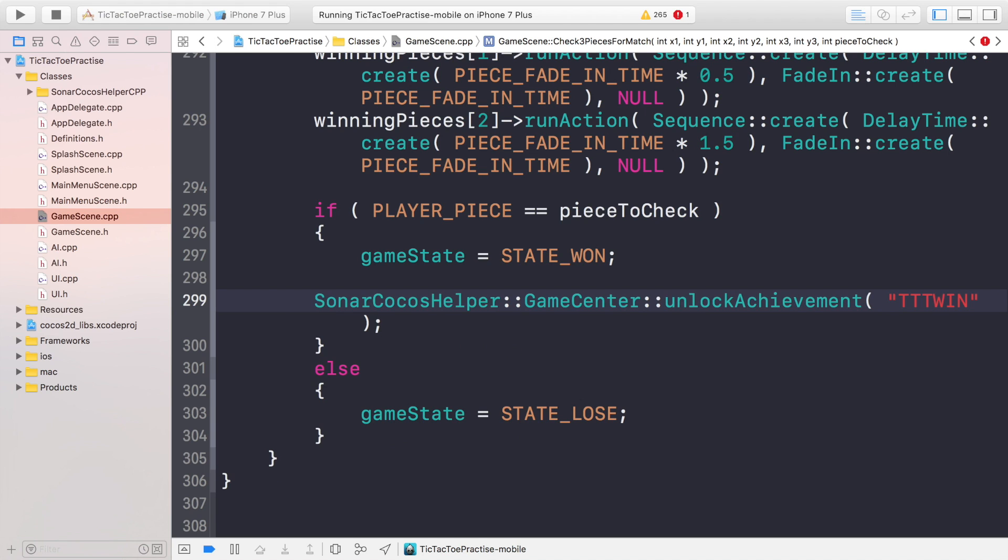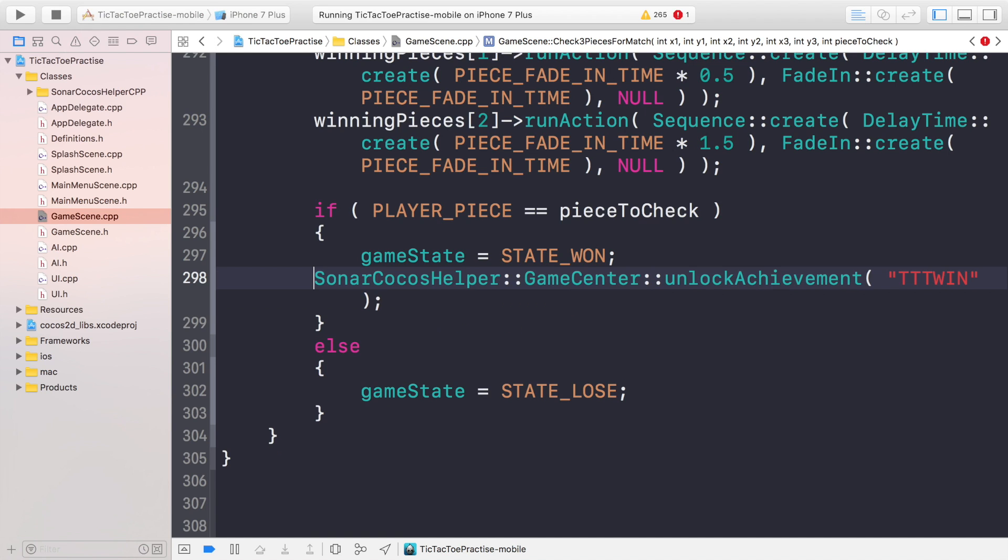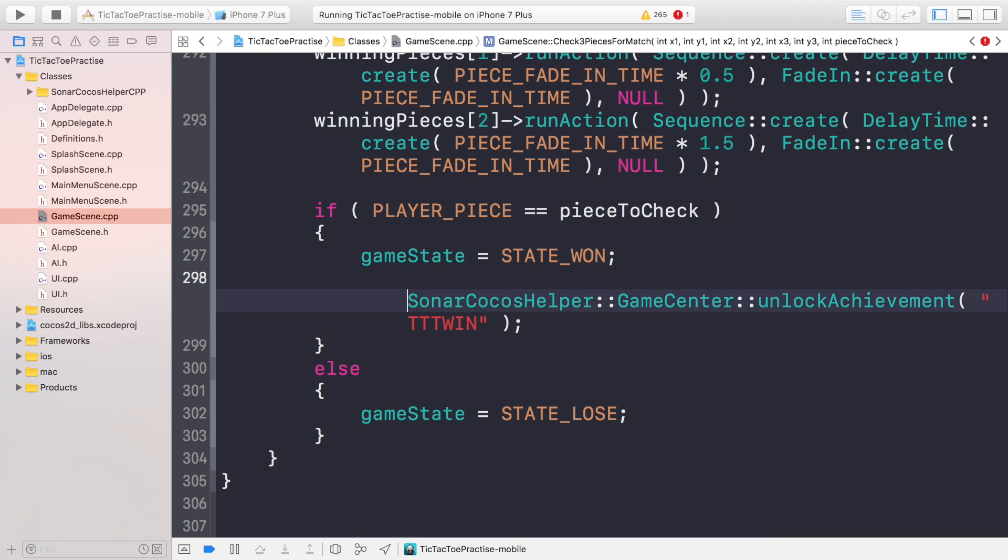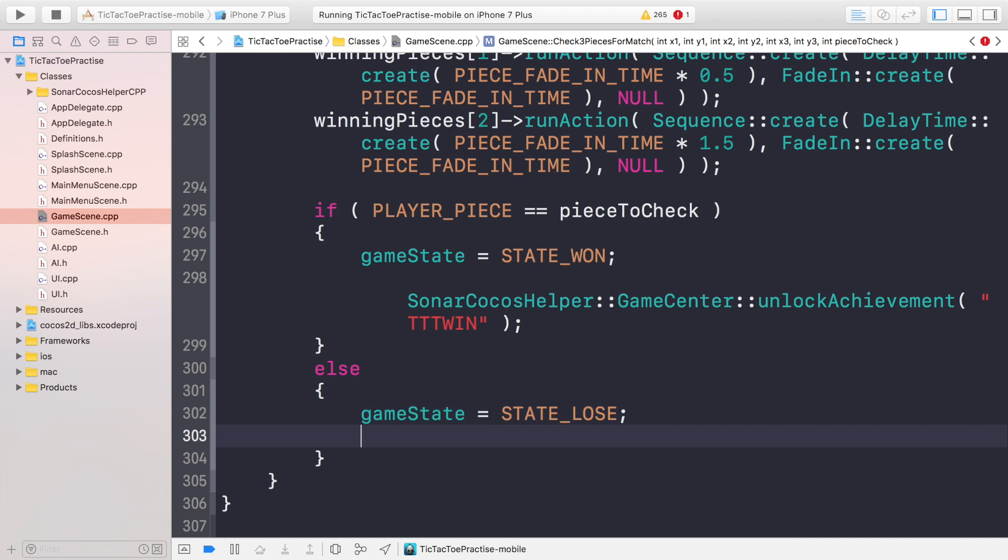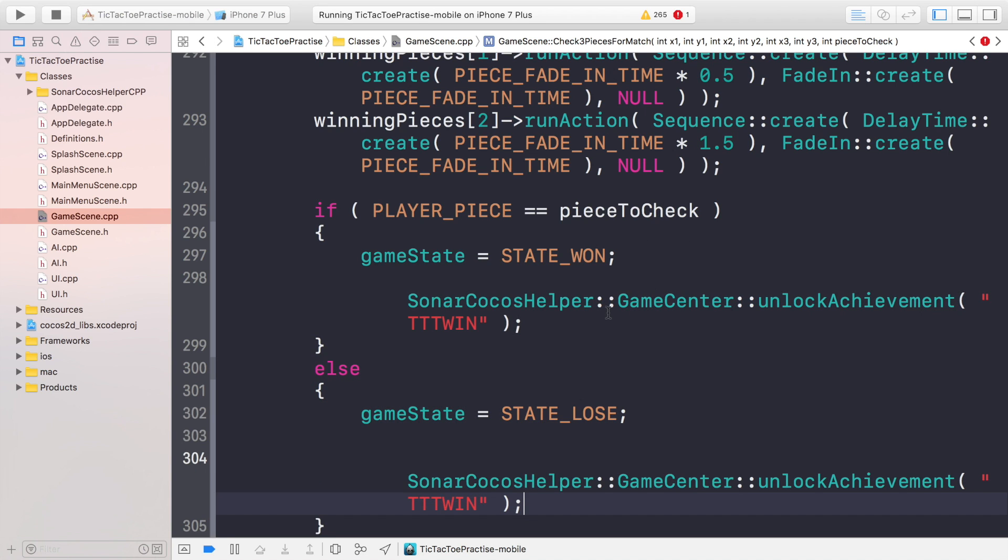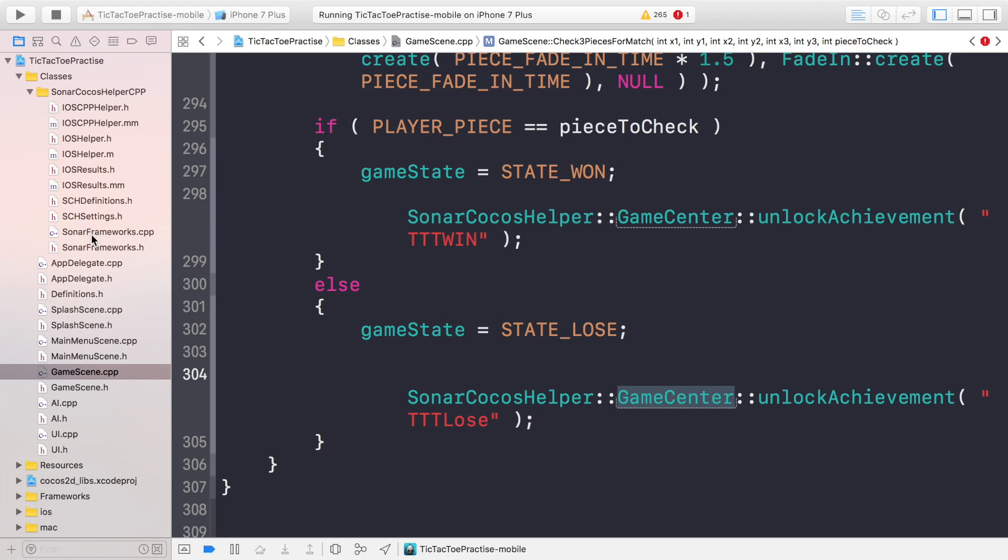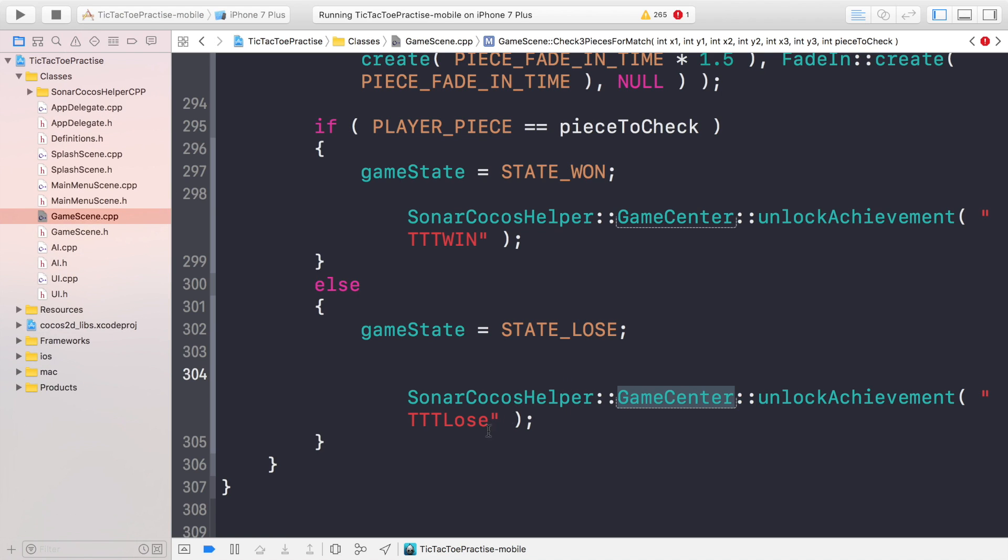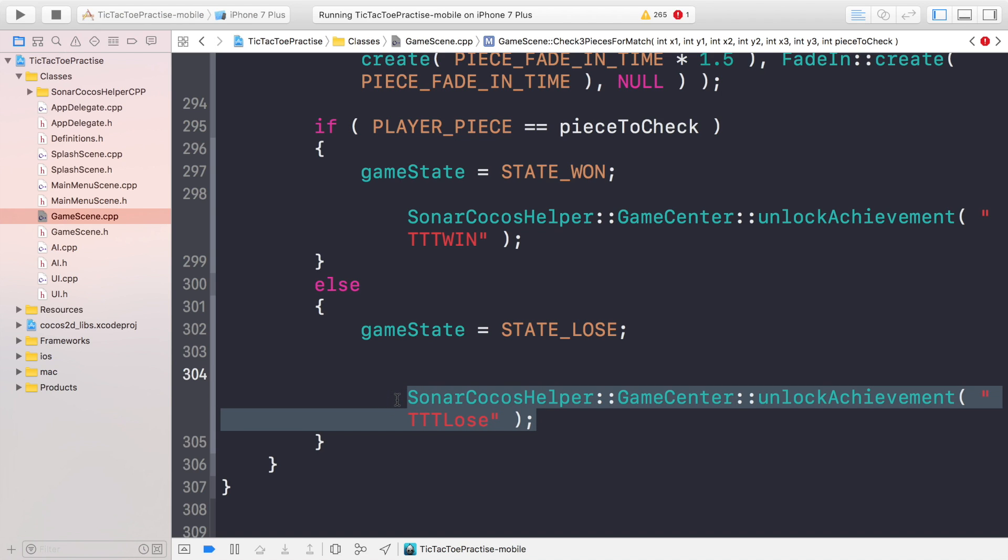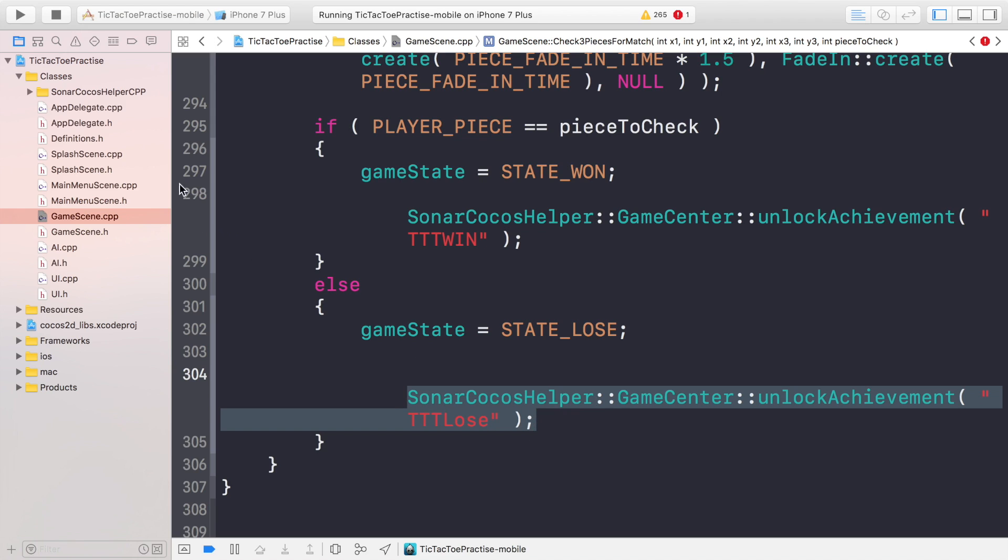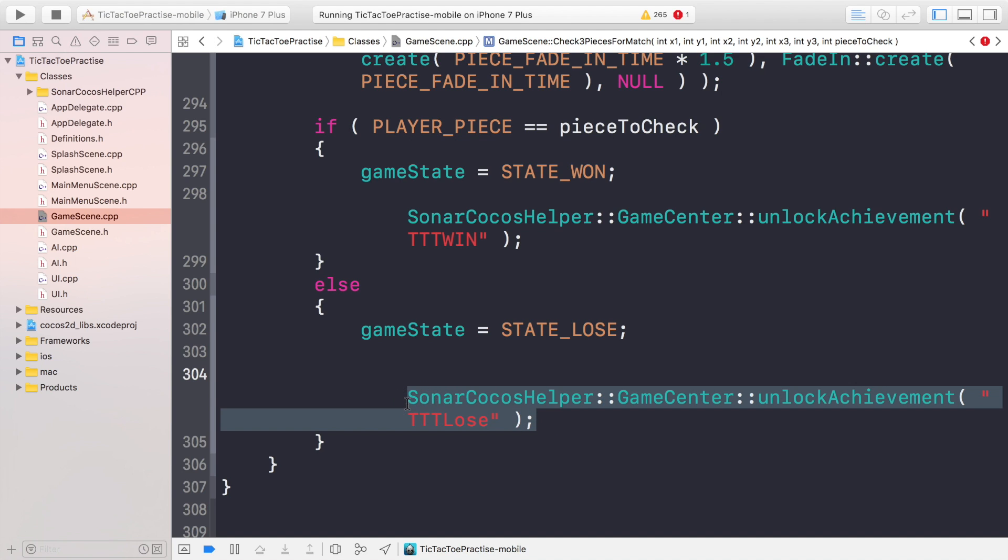For the lose condition I've named it ttt lose, but obviously whatever you name it just make sure you put the correct name here. If you're using Google Play services make sure you use the correct achievement methods. You can find them all in the Sonar frameworks header. Another thing to bear in mind is if let's say you got Game Center for iOS, Google Play services for Android, you don't need to do checks here saying oh is this Android, is this iOS. You can just put the code and we do all the checks for you behind the scenes natively. If you try and unlock an achievement for Game Center and you're on Android it won't do anything.